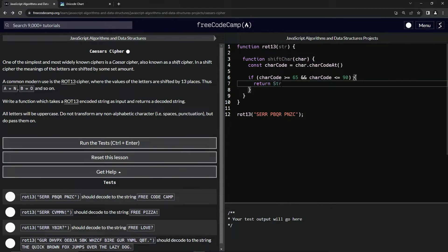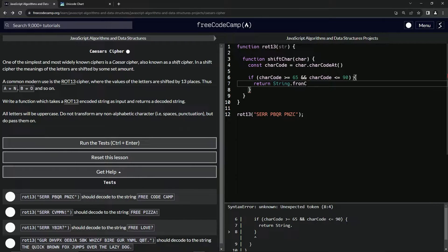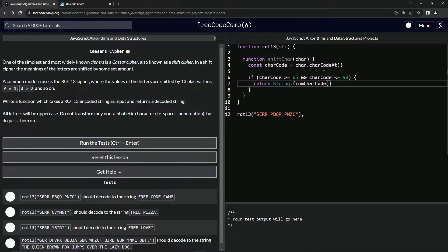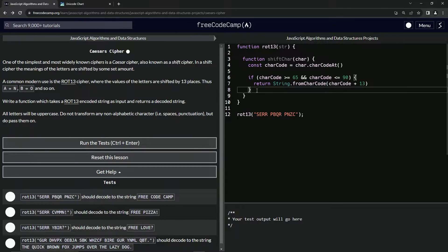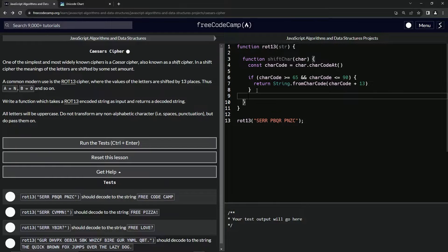If it's in range, we return String.fromCharCode(), passing charCode plus 13 inside it — so we add 13 and convert it back to a letter. And if it's not a capital letter, we just say return char — so it returns the space or punctuation as-is.